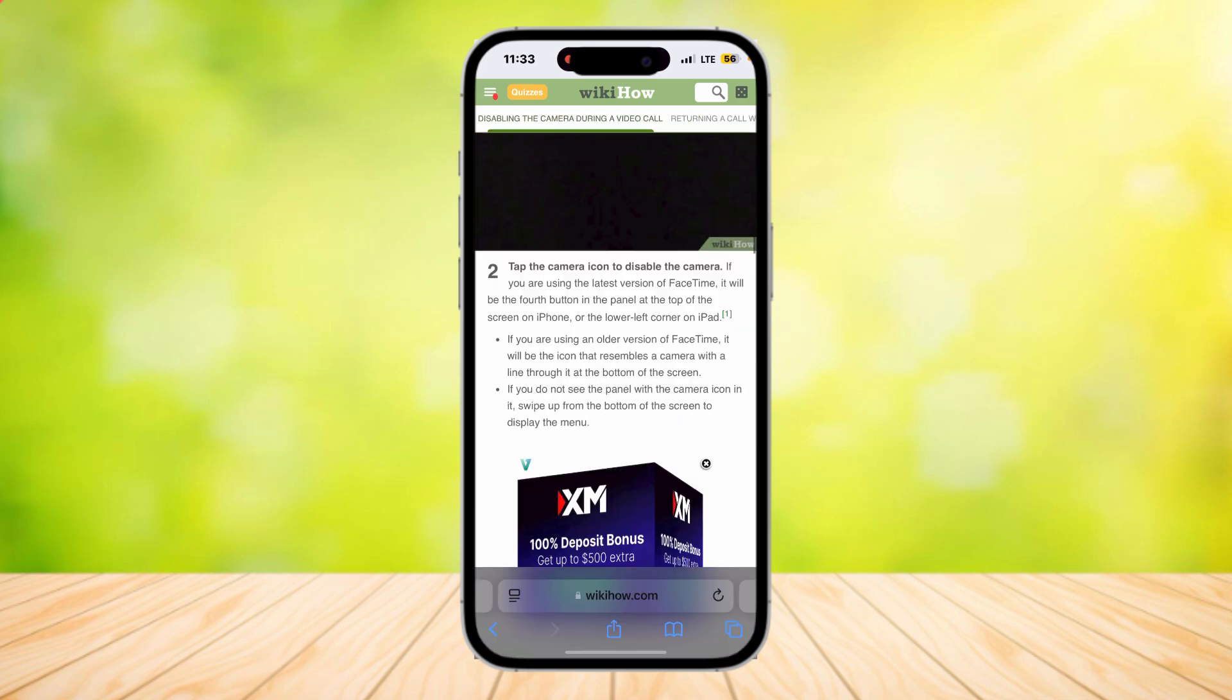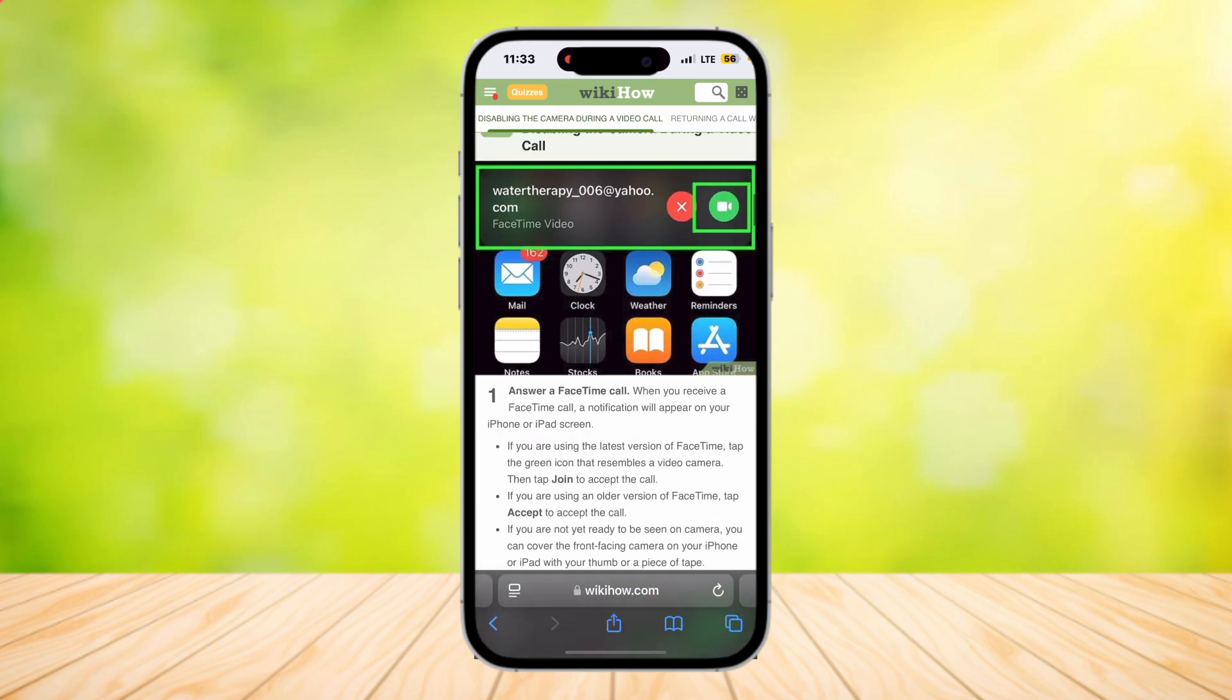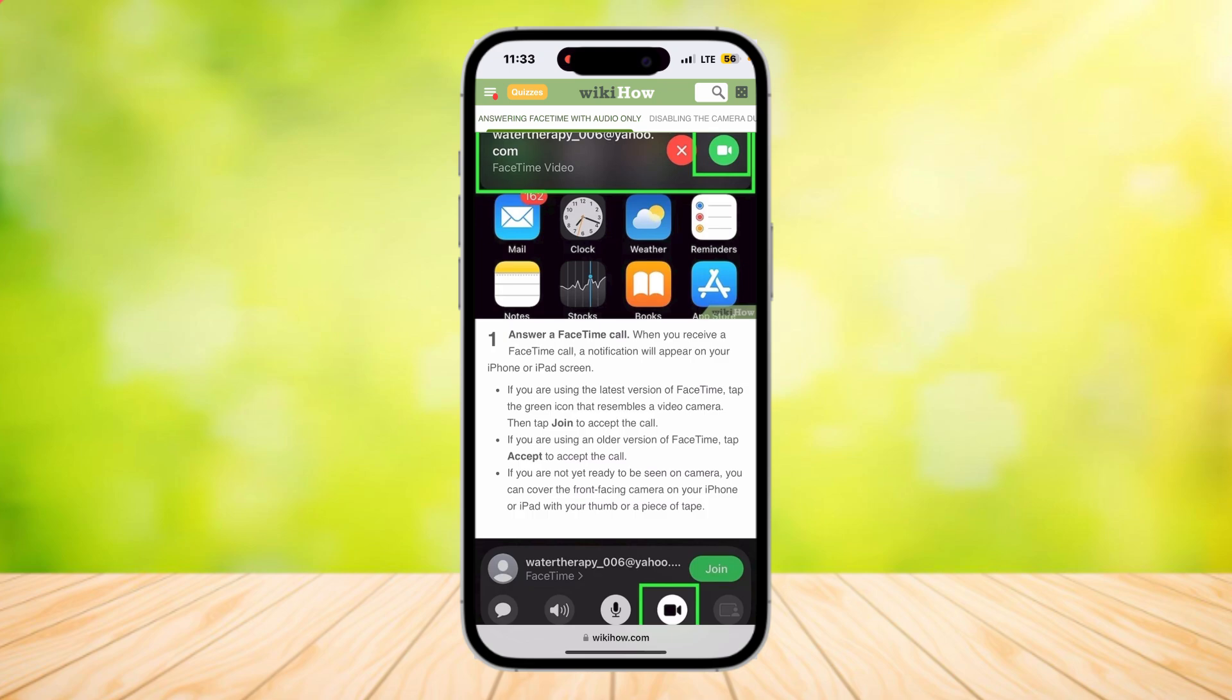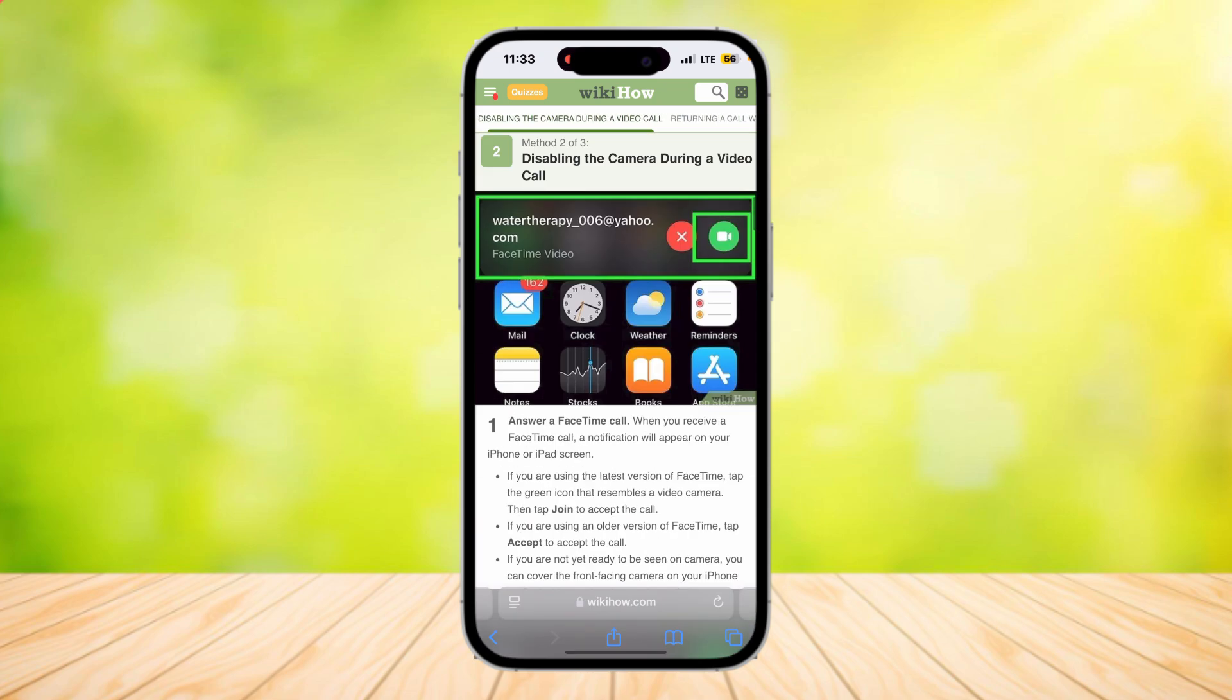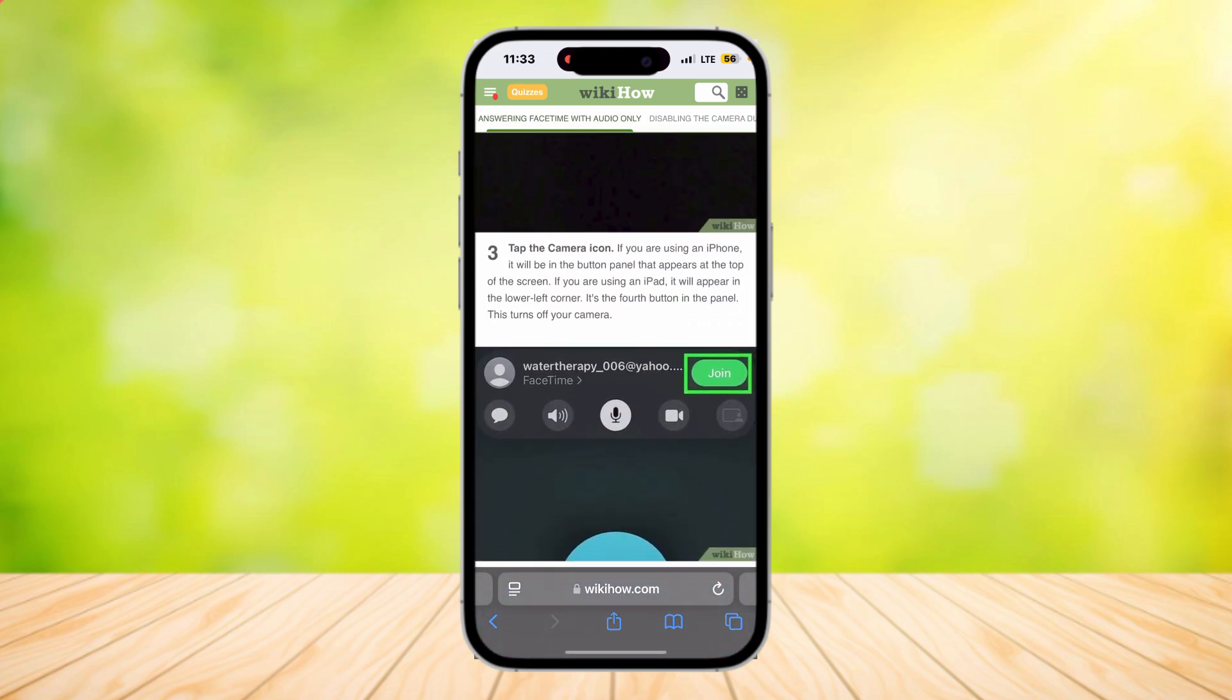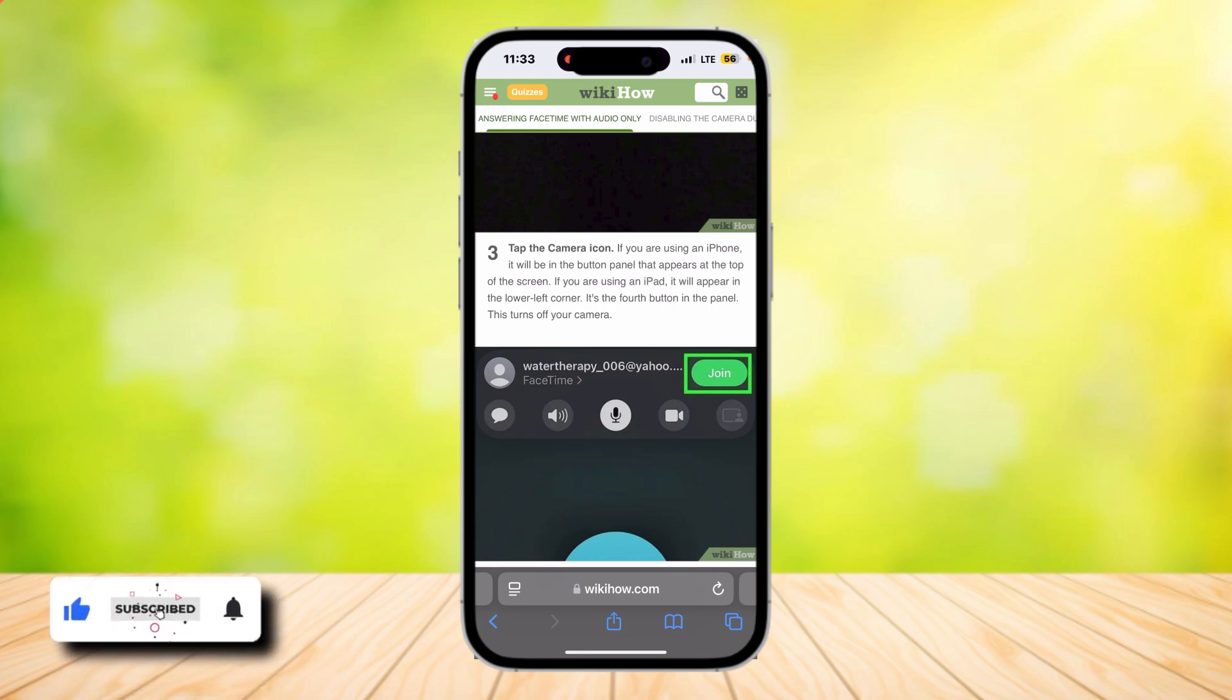So that's about it for this video. Once again, all you have to do is tap on their name, tap on the camera, and then tap on join to open a call without having to open your camera. Thank you for watching. Don't forget to leave a like, subscribe, and let us know in the comments down below if the tutorial worked or if you have any questions. Thank you.